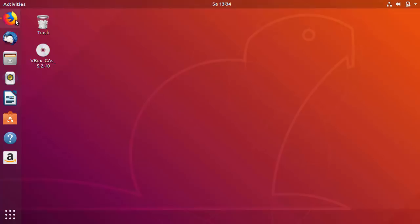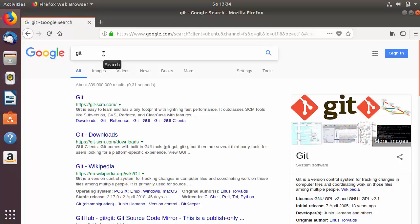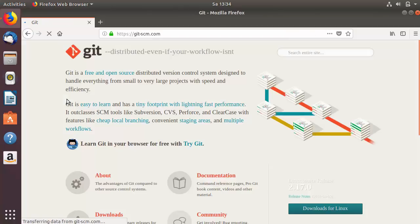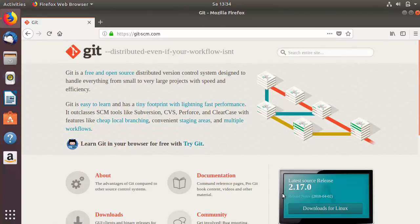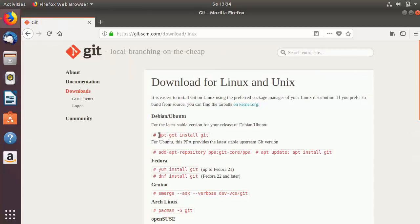First of all, open your favorite browser. We are going to see on the official website how we can install Git on Ubuntu. Just search for Git and the first link which will appear will be from git-scm.com. Click on that and once the website is open you will directly see the Downloads button for Linux. Click on that and you will see a simple command to install Git using apt-get.